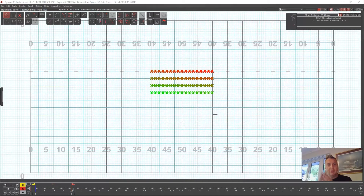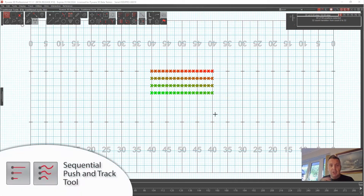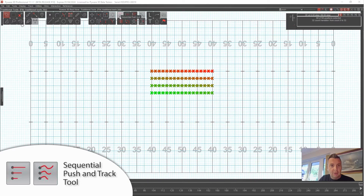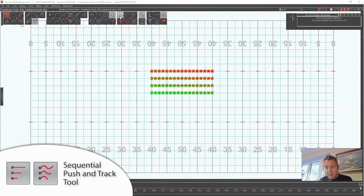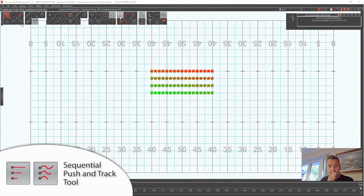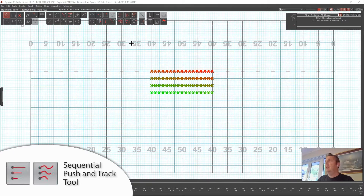Welcome back. Today we are talking about the sequential push tool and the sequential track tool. You can see how the logos for these two tools are similar — the three lines. The push tool has straight lines and the track tool has wavy lines, and that's for a reason. With the sequential track tool you can click multiple locations that you want the lines to move to, but on the push tool you can only go in one direction.